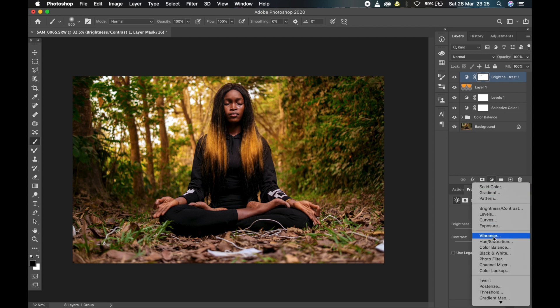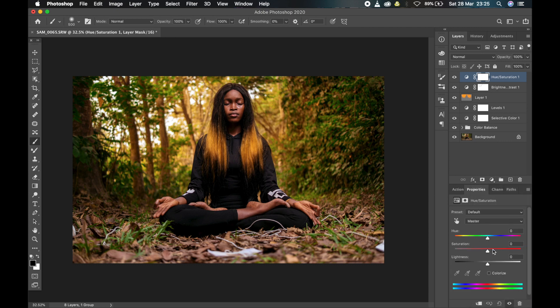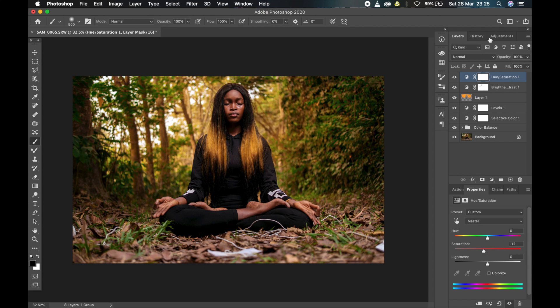Now the next thing I'm going to do is use my hue and saturation and reduce the saturation because right now it's too saturated - just to make it look much better. Yeah, that's it. So let me show you what it looks like.